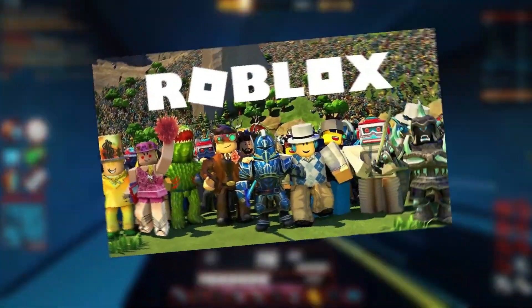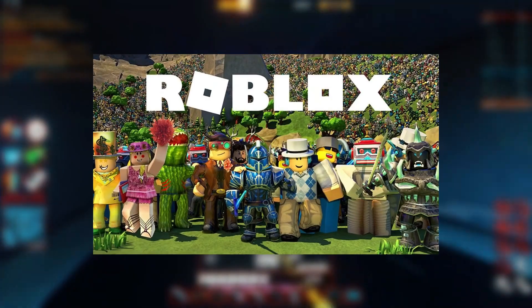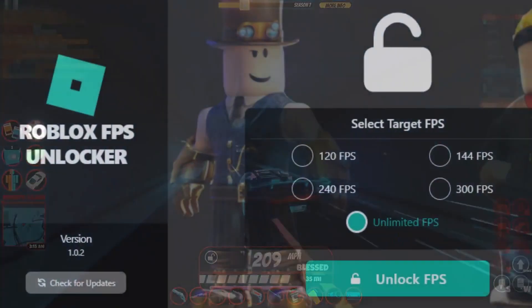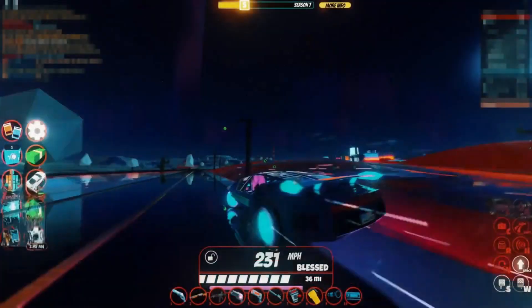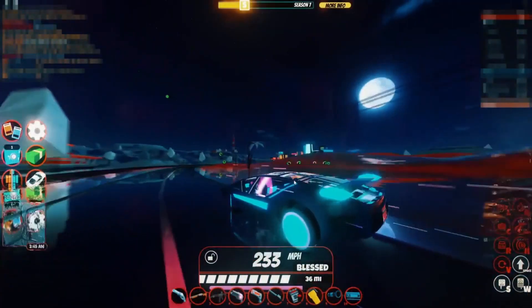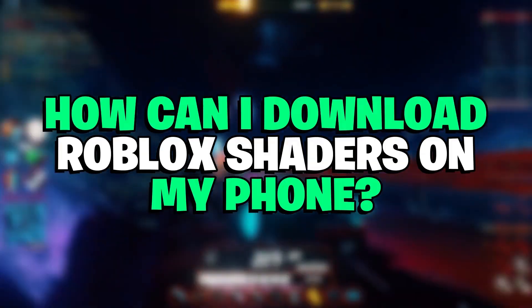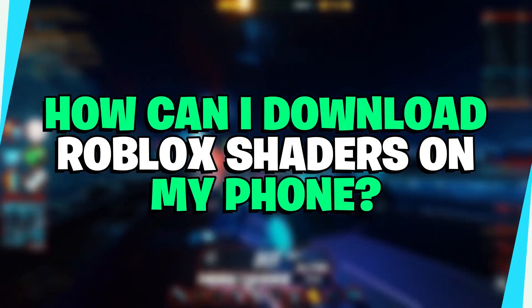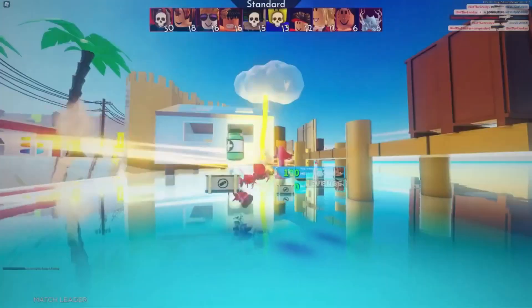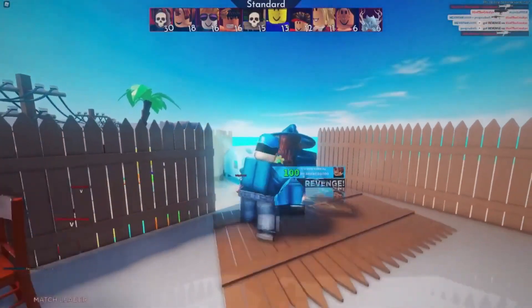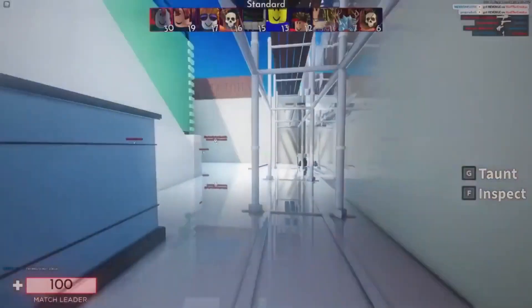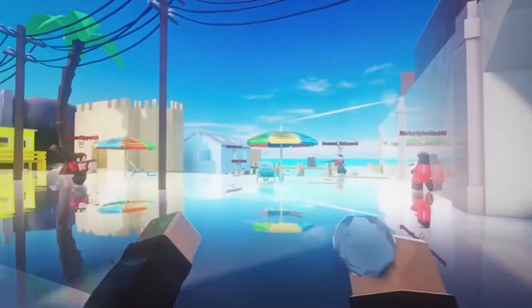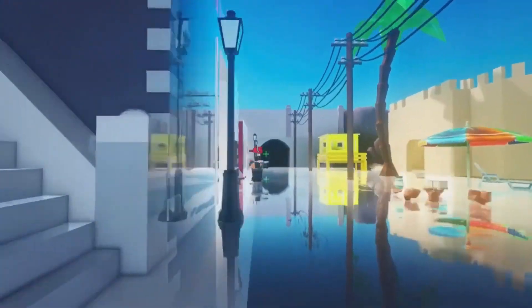The user interface that most shaders for Roblox have makes controlling them simple. You can also download the Roblox FPS Unlocker to increase your frame rate to 150. Unfortunately, there isn't a shader like that for smartphones running iOS or Android. Only PCs and laptops are compatible with these customizations.